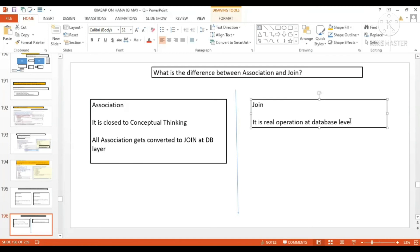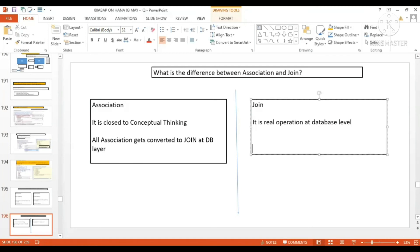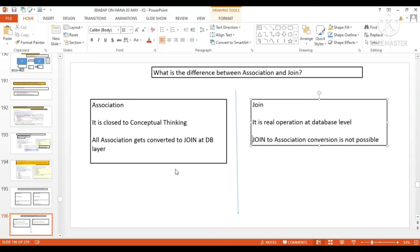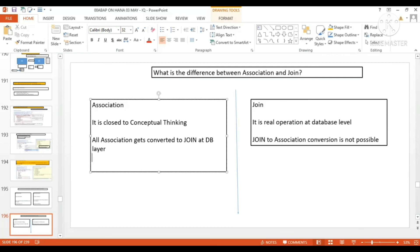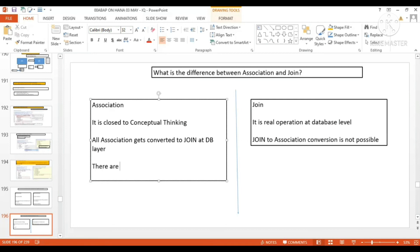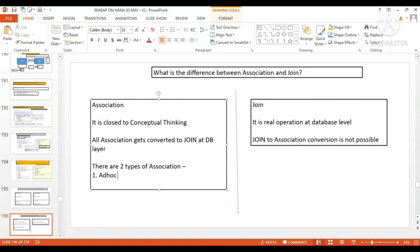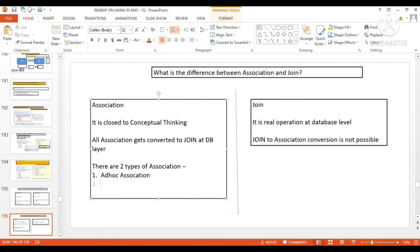Join does not get converted into association — the vice versa is not possible. Join-to-association conversion is not possible. There are two types of association: one is ad hoc association and the second one is exposed association.